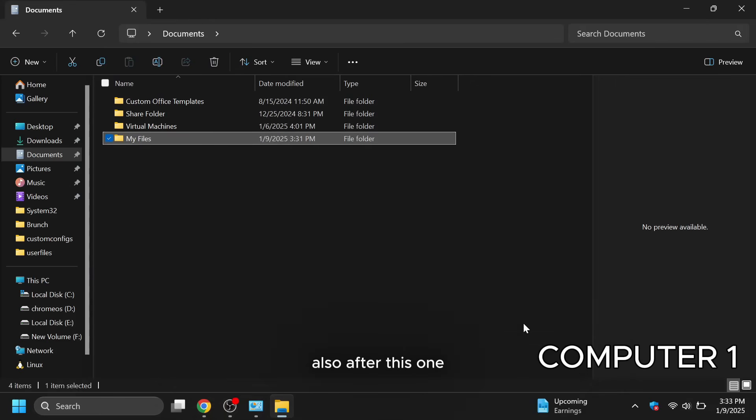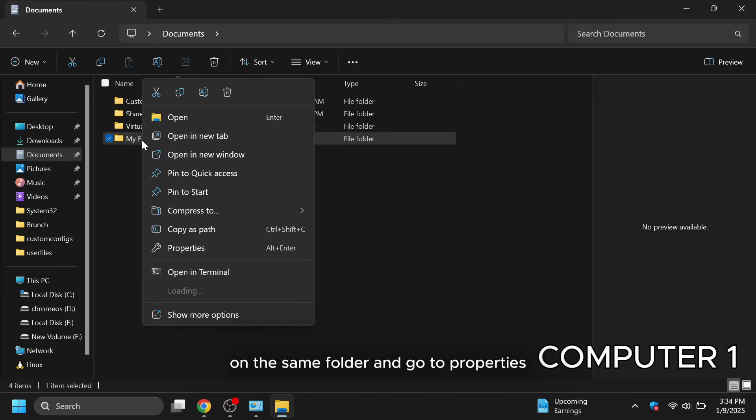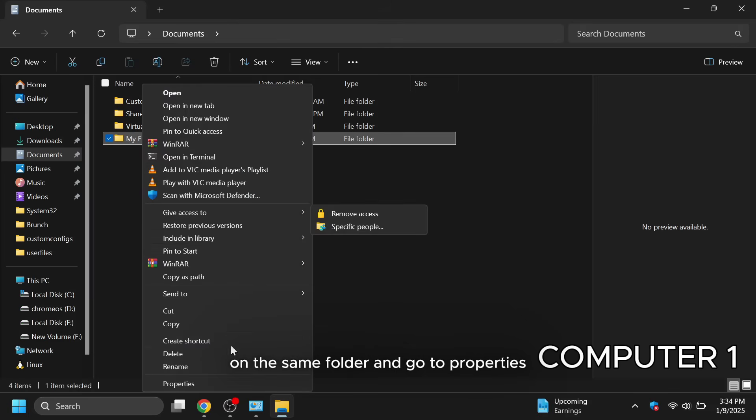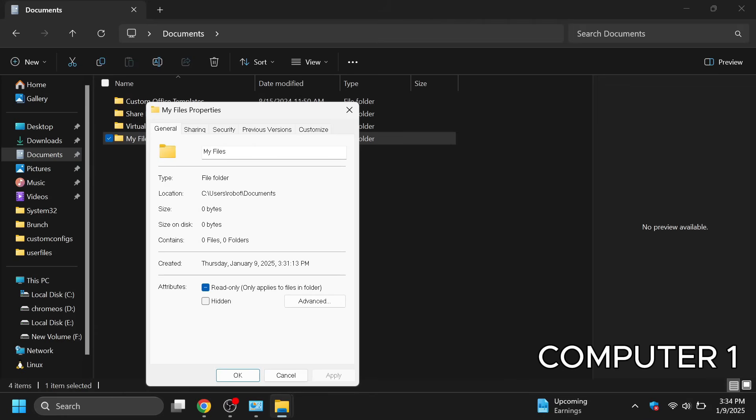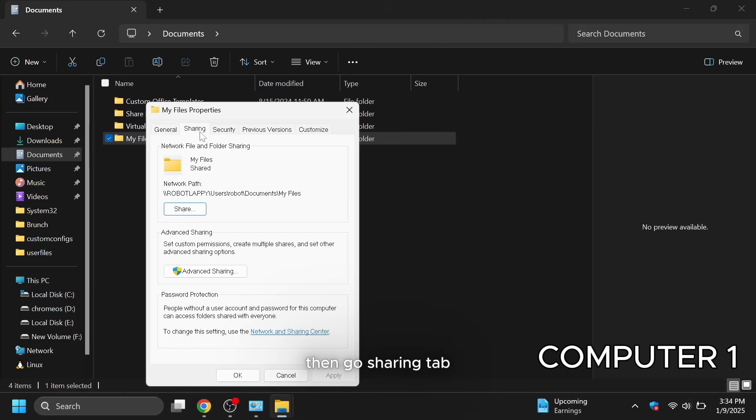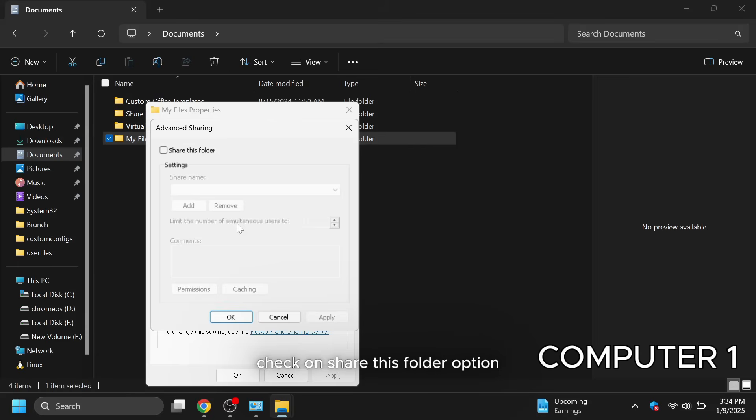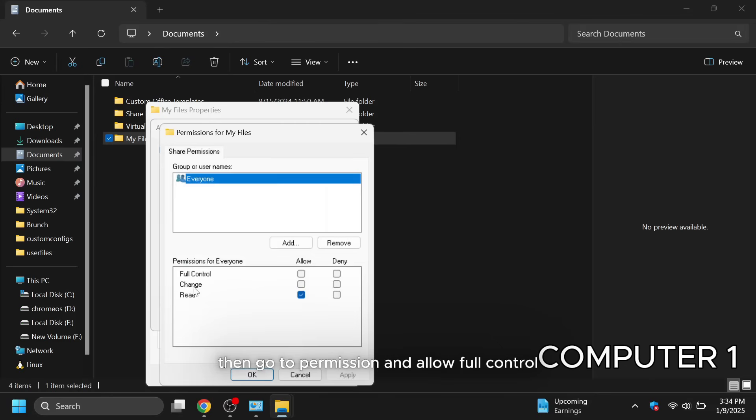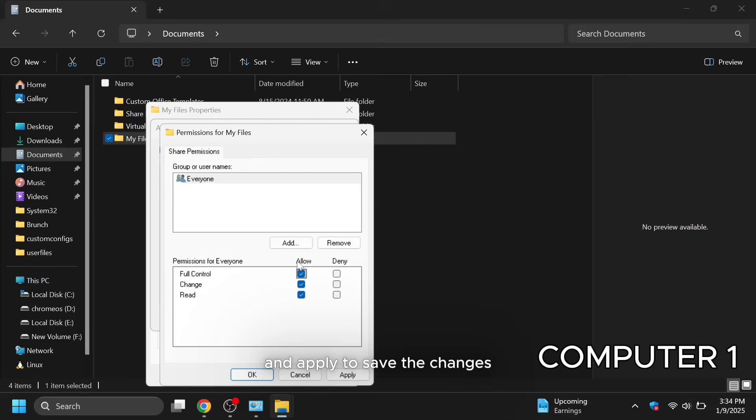Also after this, one last step you have to do is right click again on the same folder and go to properties. Then go sharing tab. Click on advanced sharing. Check on share this folder option. Then go to permission and allow full control and apply to save the changes.